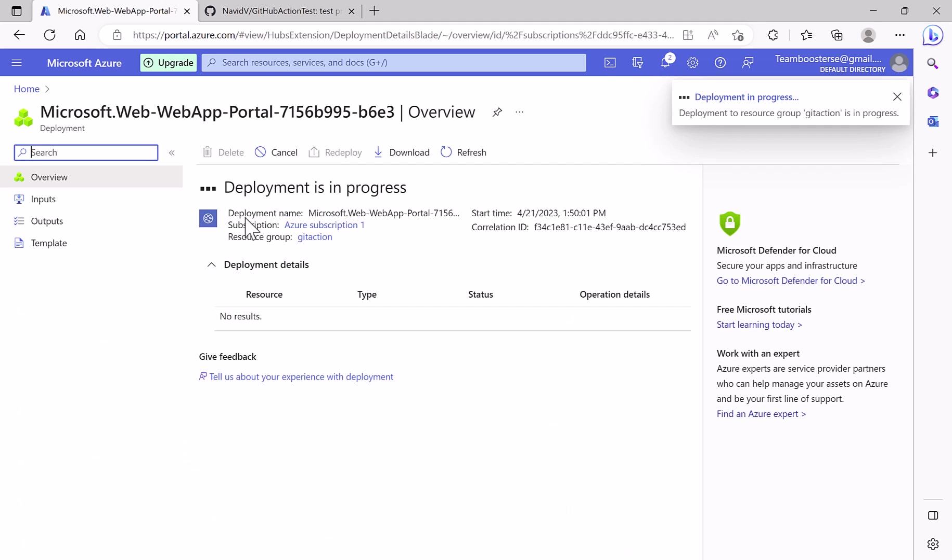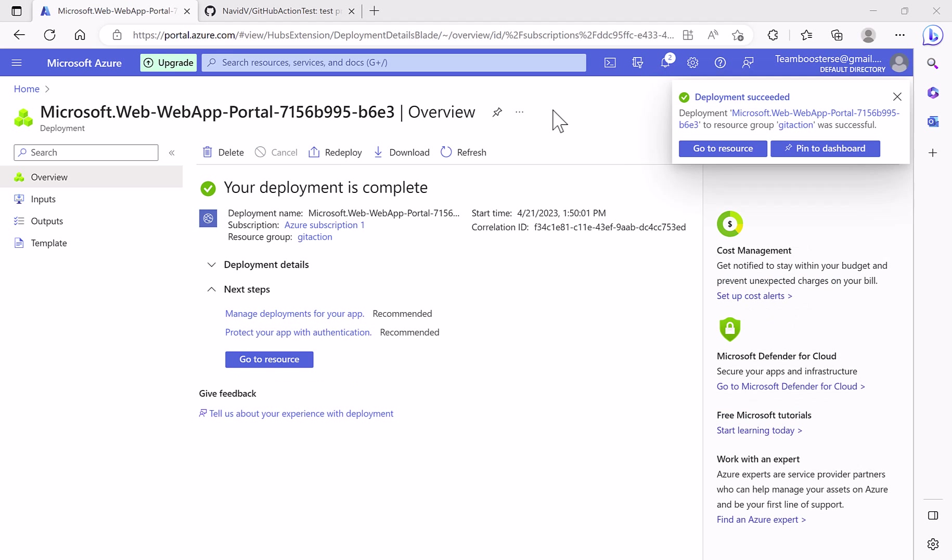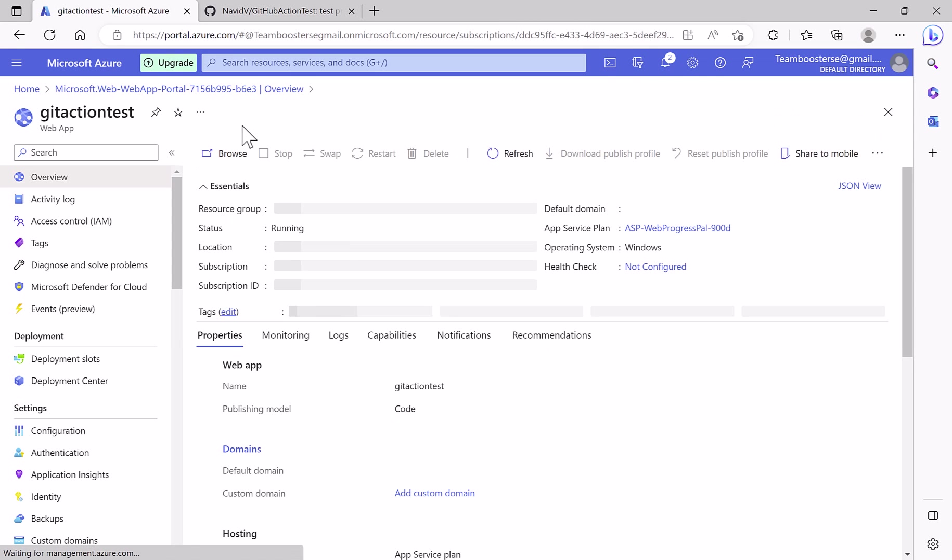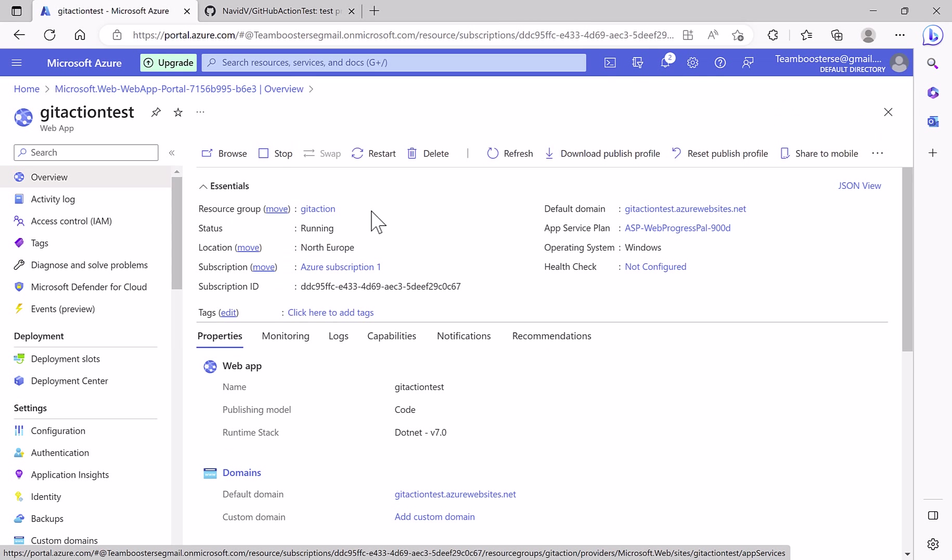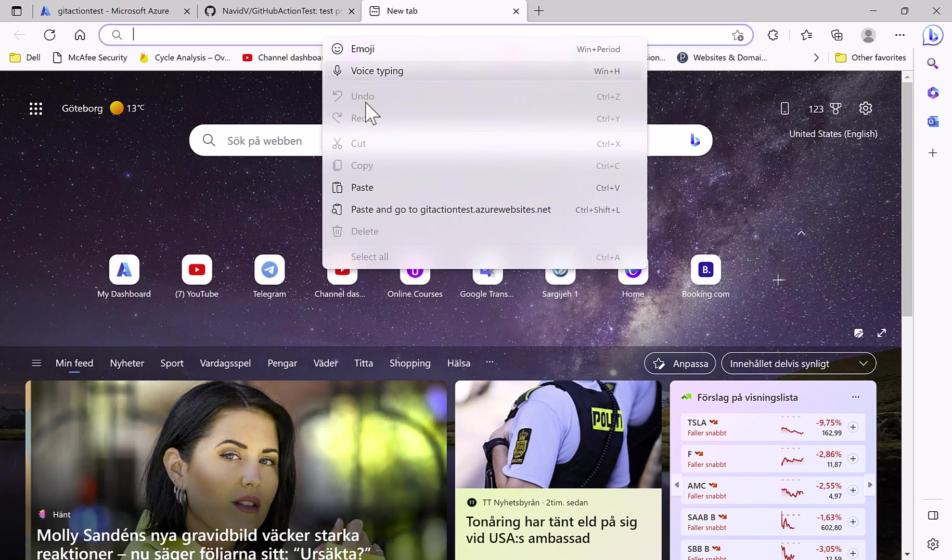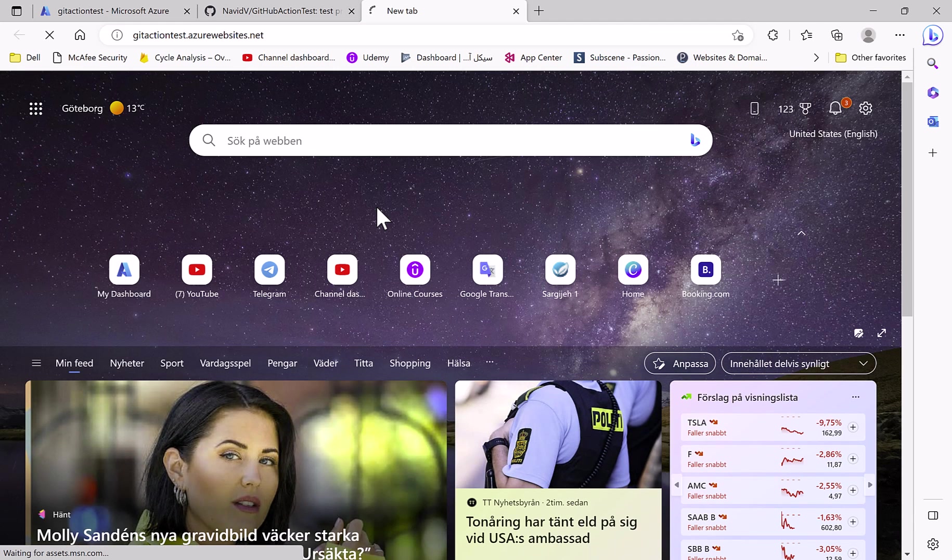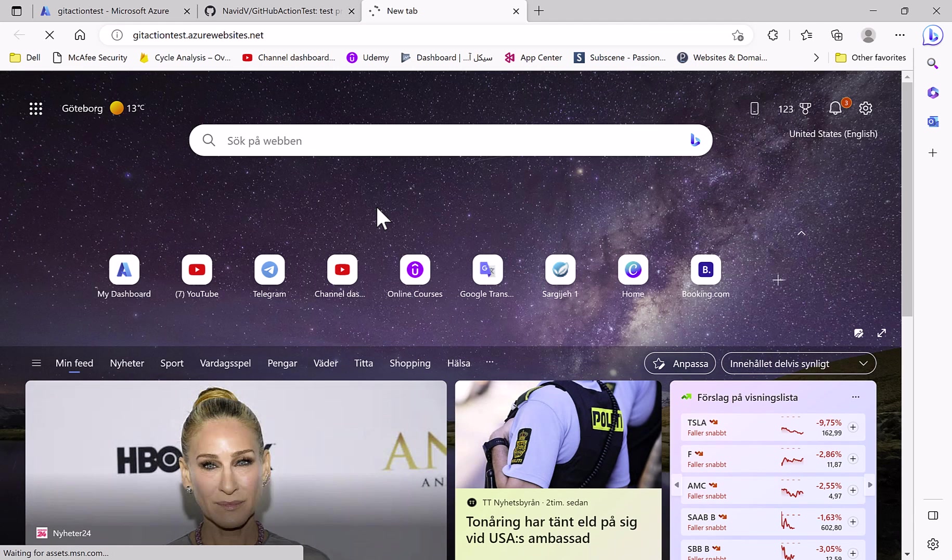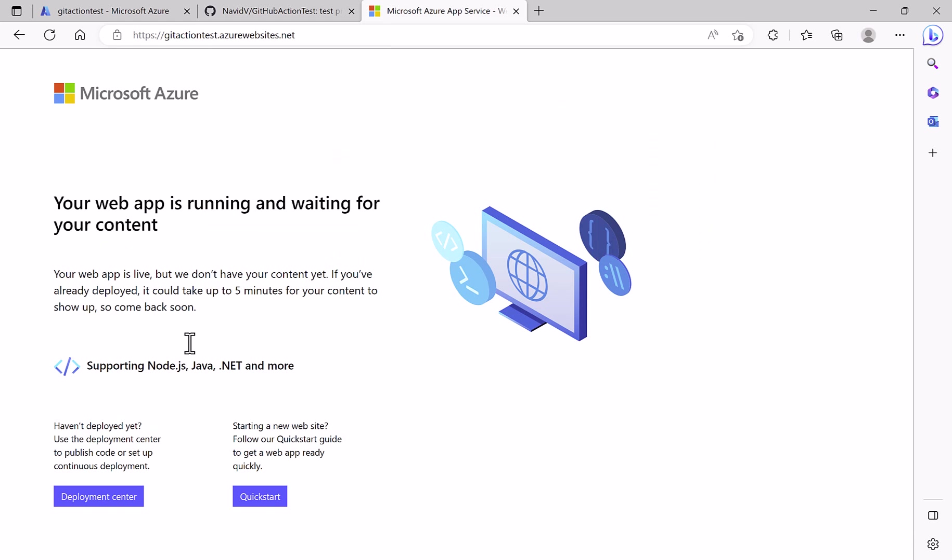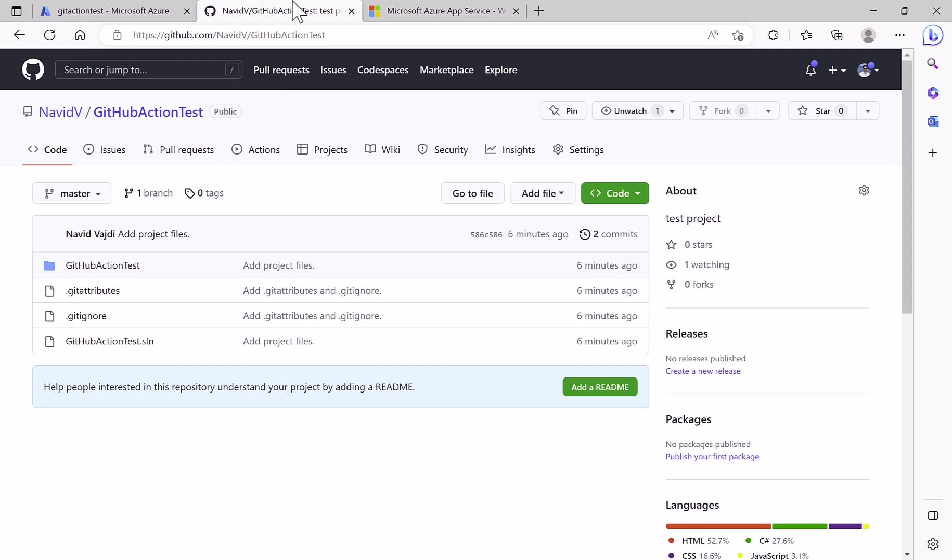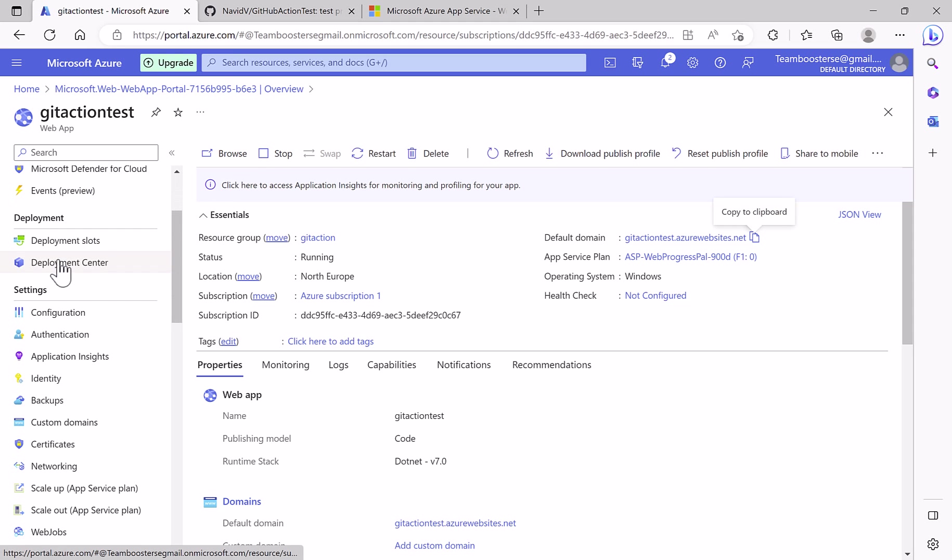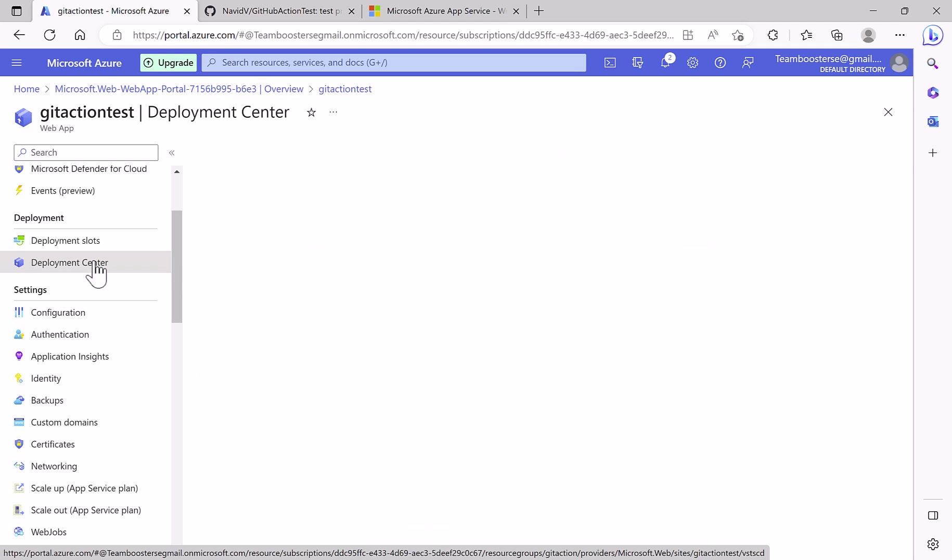It takes a little time. Then I go to the resource. This is the web app. Here is the address we can copy and just paste it. This is a Microsoft template and I can go there by browse as well.